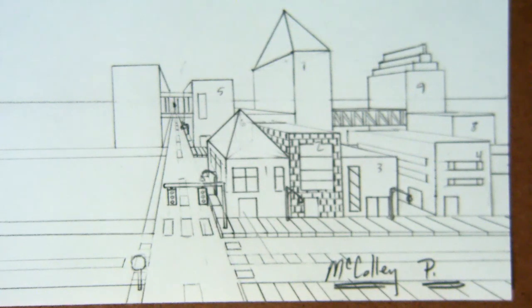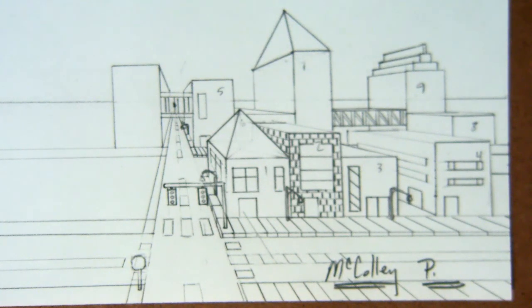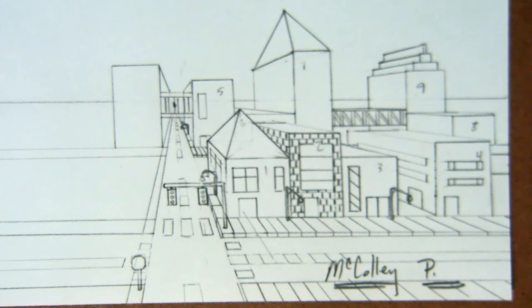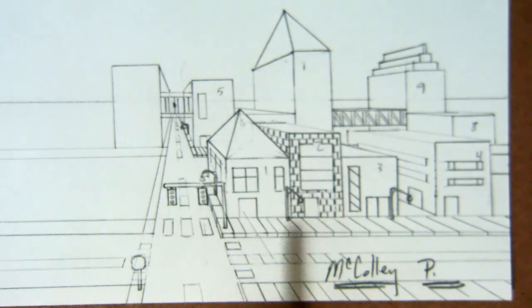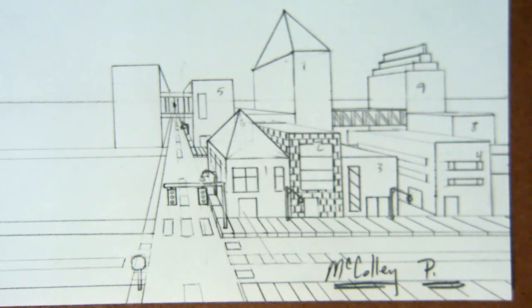All right, this video in one-point perspective is going to showcase doing a billboard or welcome sign. A lot of cities will have a welcome sign right at the entrance saying 'welcome to our fantastic city.'